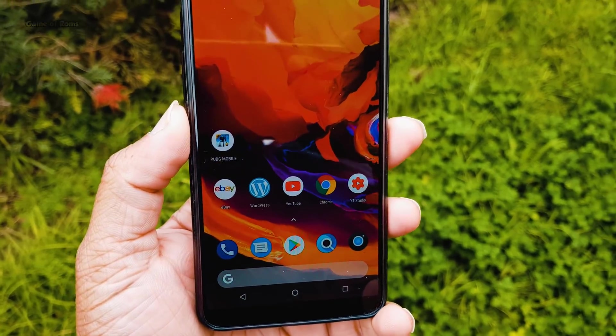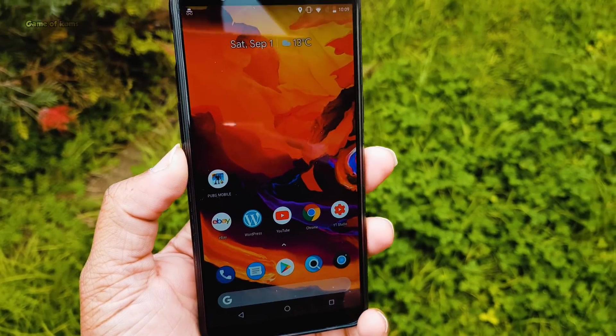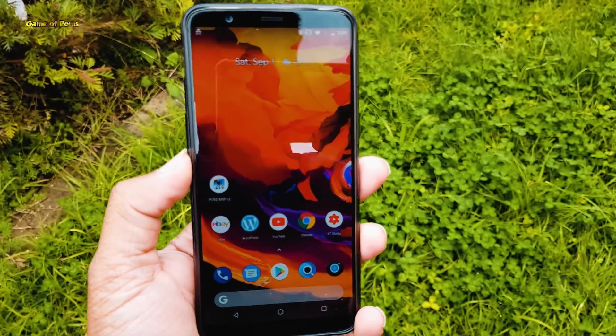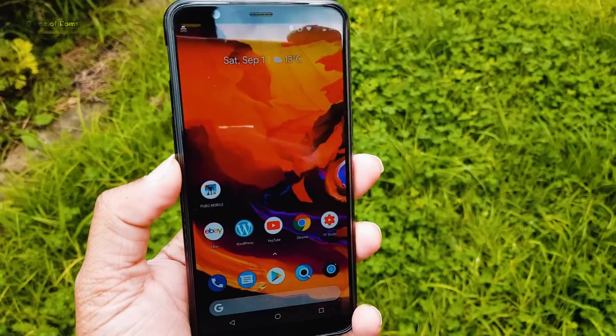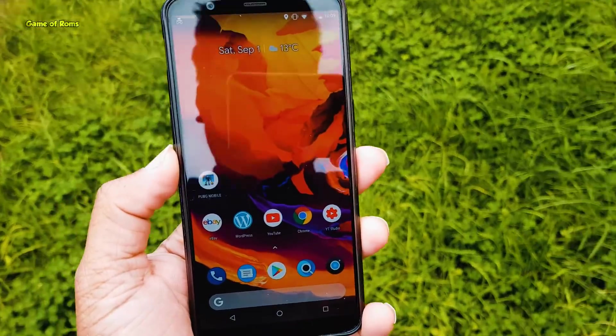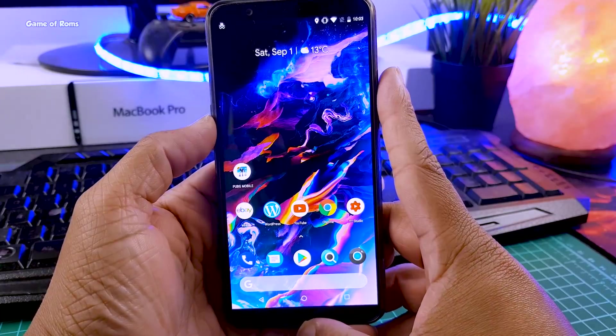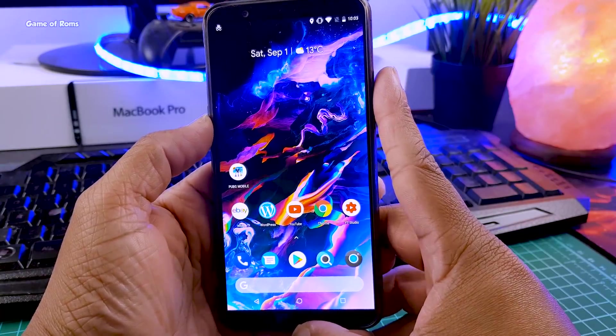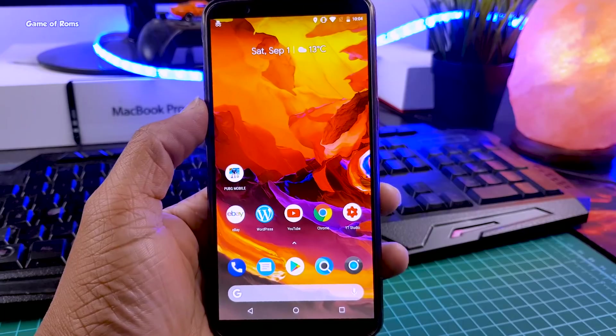Hey guys, Nash here back with another ROM. Today we are going to talk about one of the most popular ROMs called Paranoid Android, and now that ROM is back with Android Oreo 8.1.